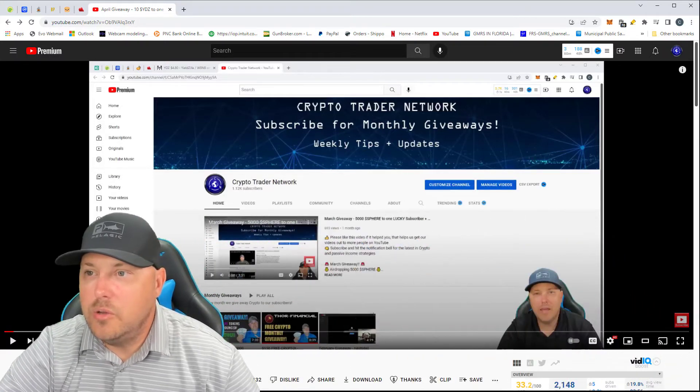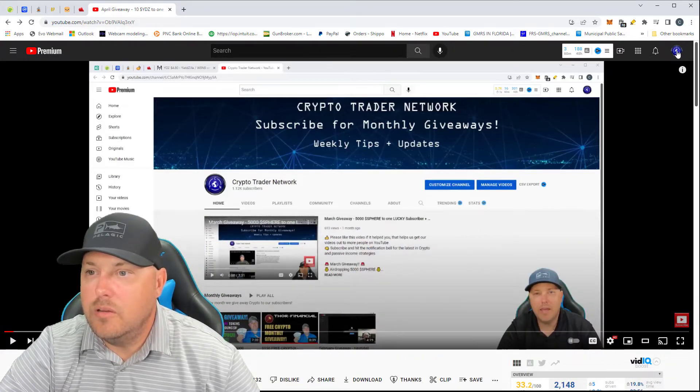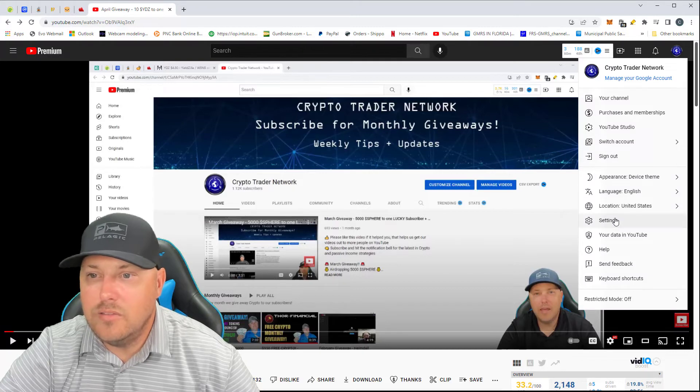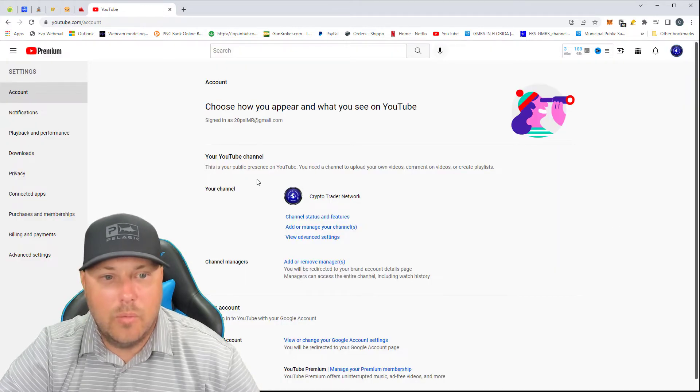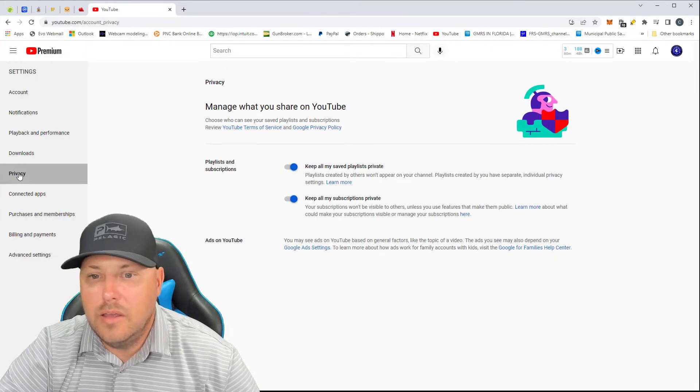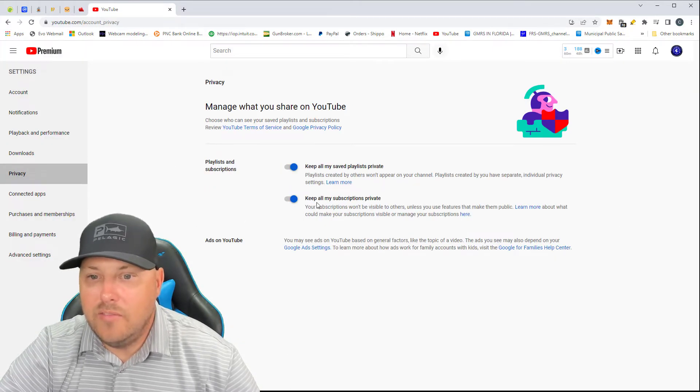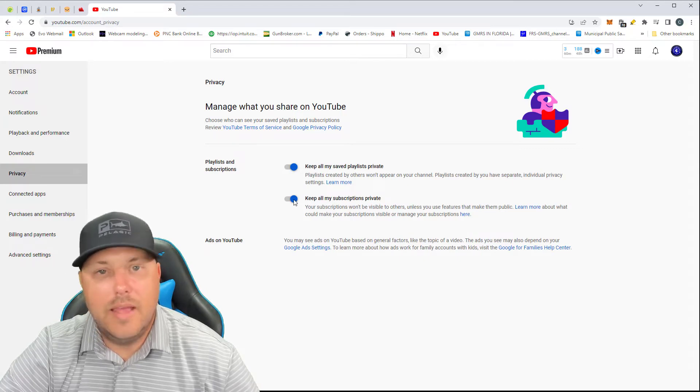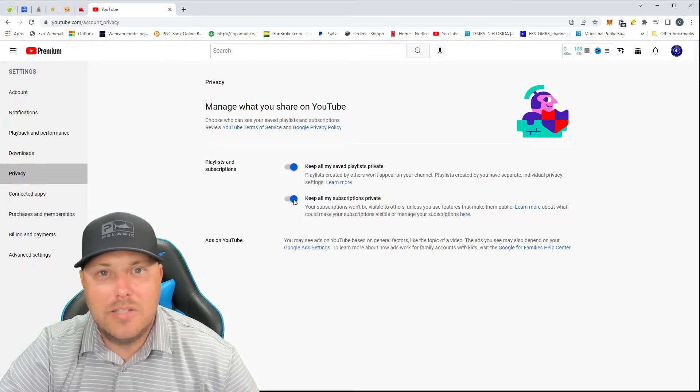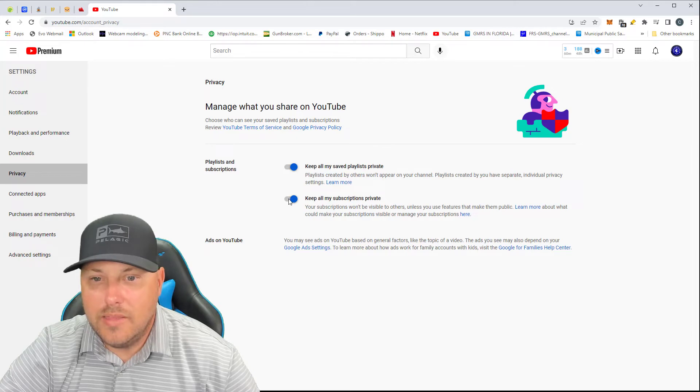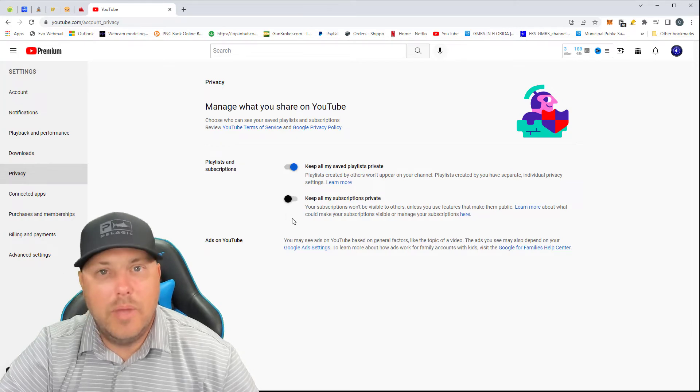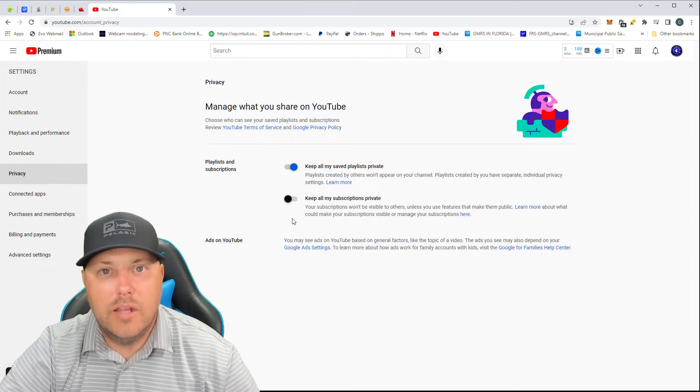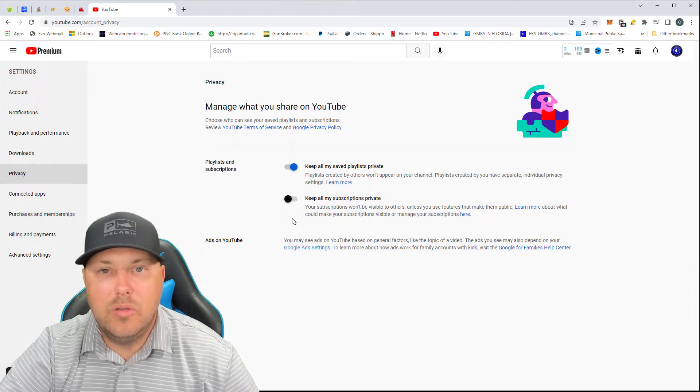What you're going to want to do is click on your profile up here, top right, and click on settings. And we're going to click on privacy. And if you have keep all my subscriptions private here checked, then that means I cannot see you. So if you want to uncheck that box, that will make it so that your subscriptions are available and I can pull you in my list.